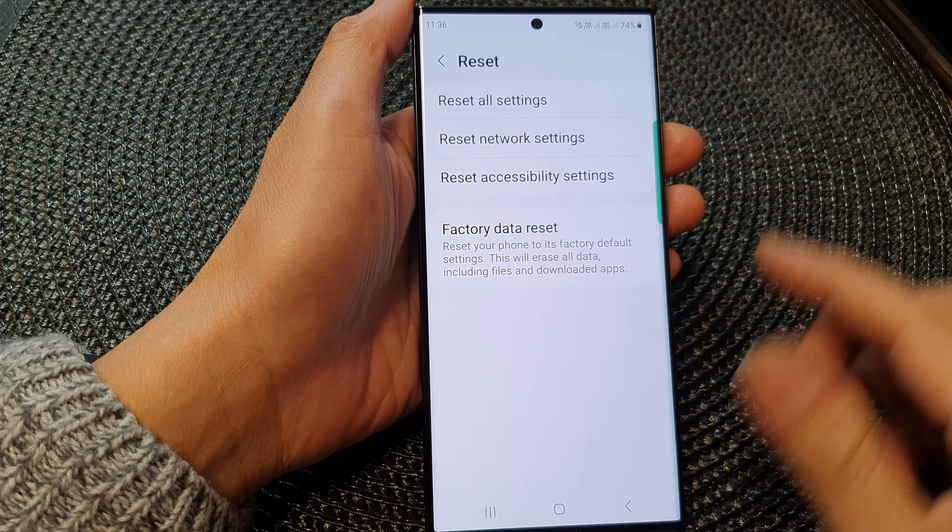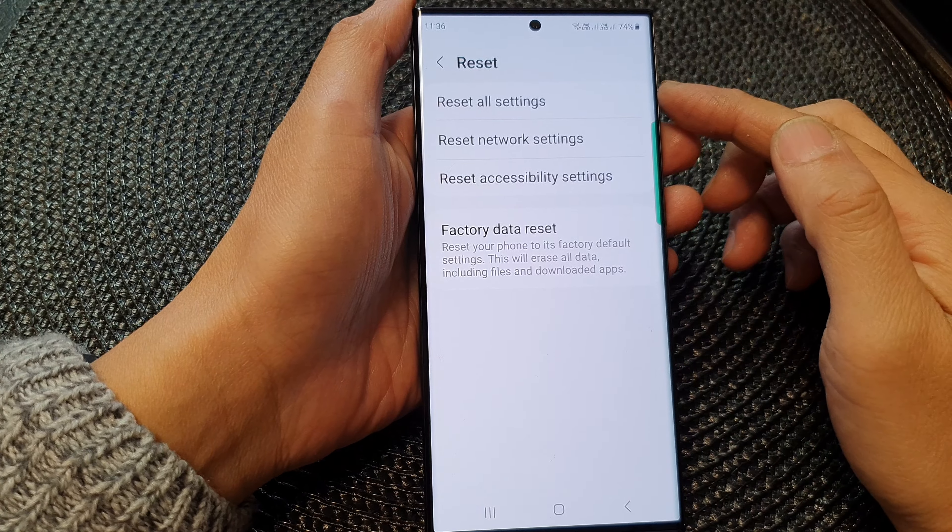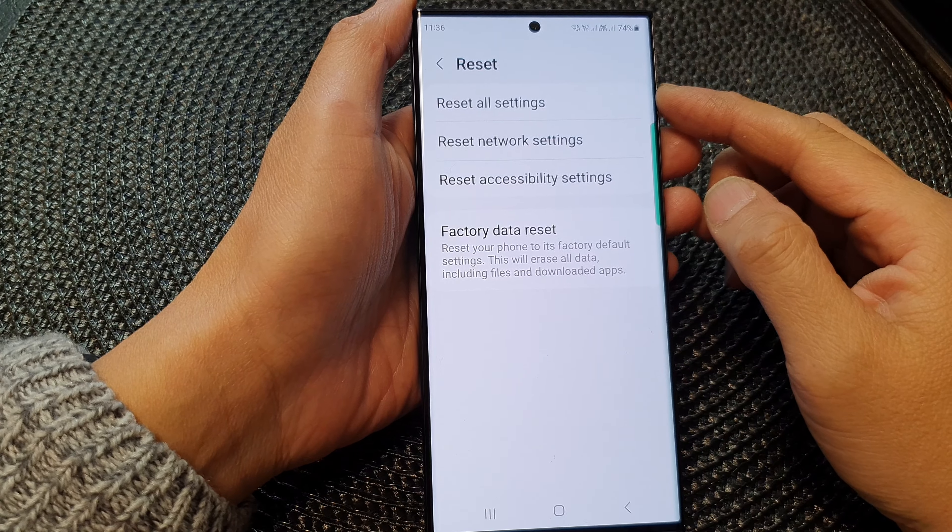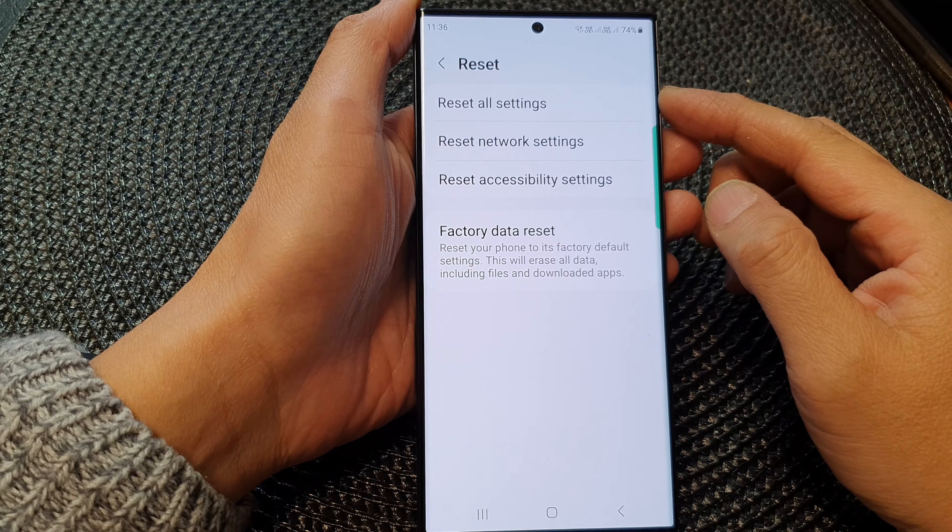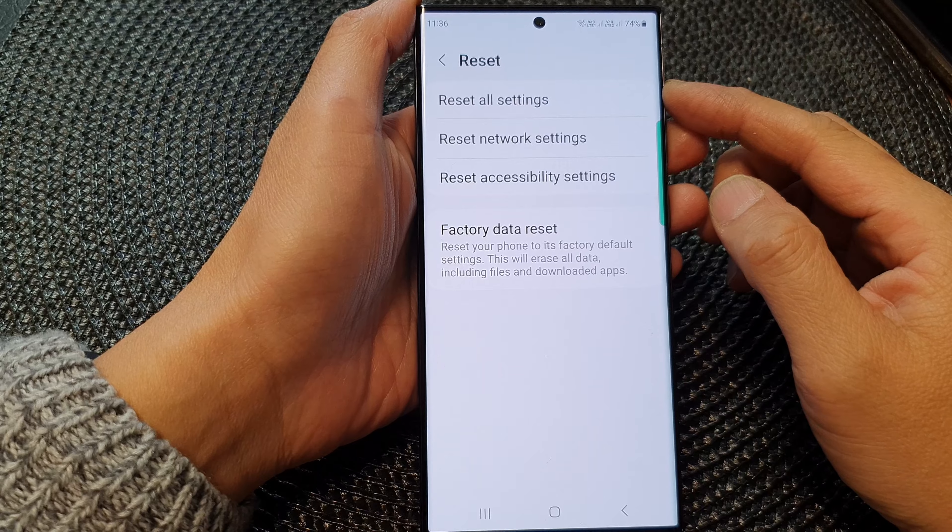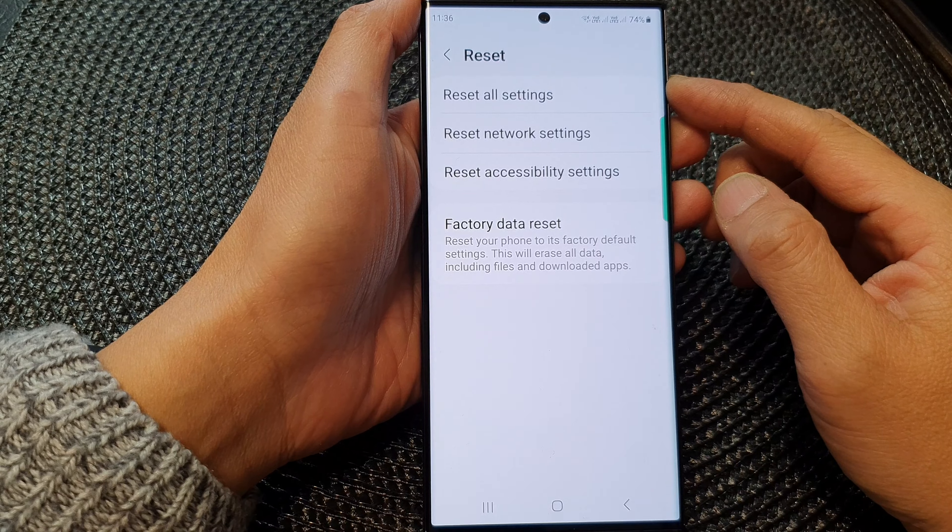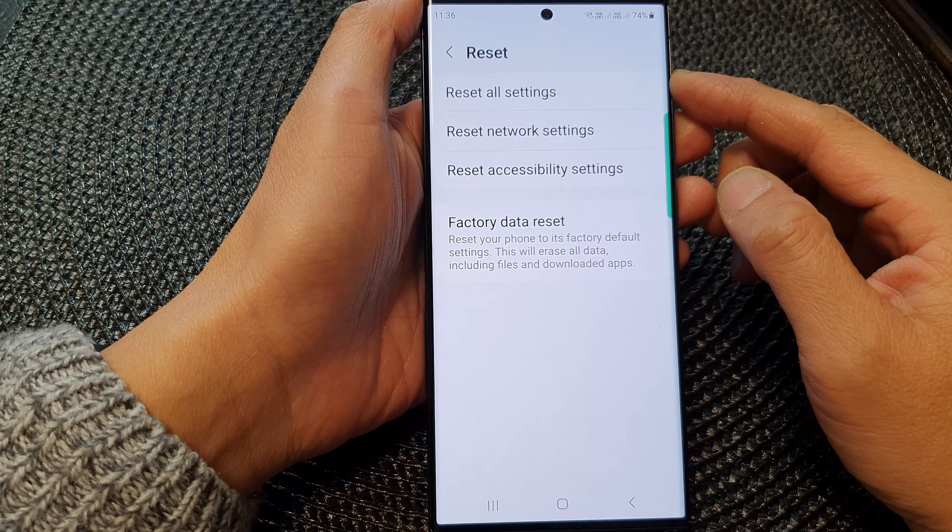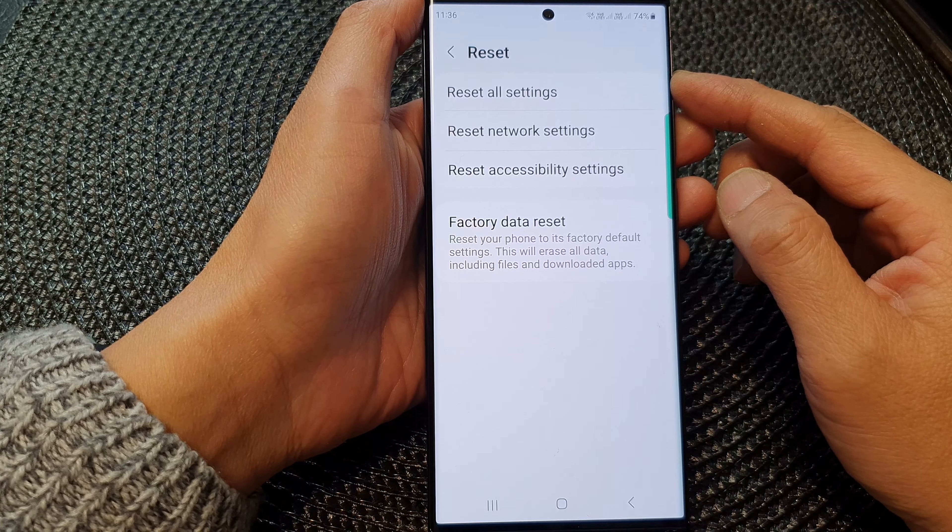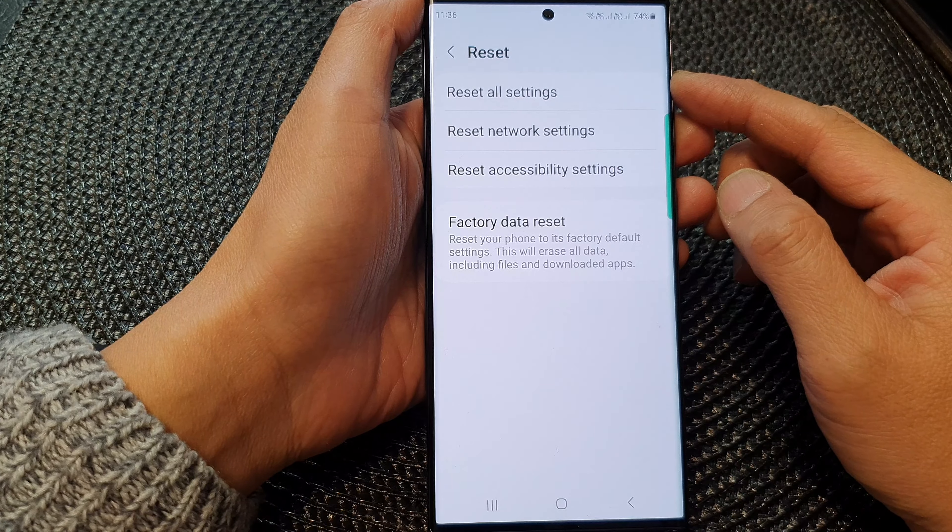Hey guys, in this video, we're going to take a look at how you can reset all settings on the Samsung Galaxy S23 series.